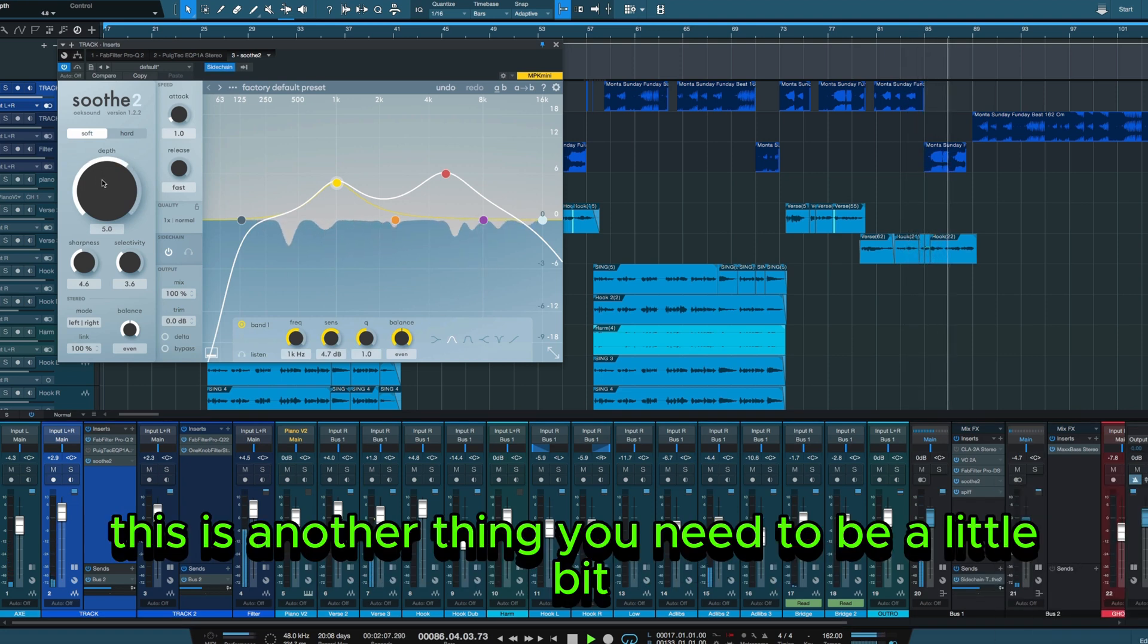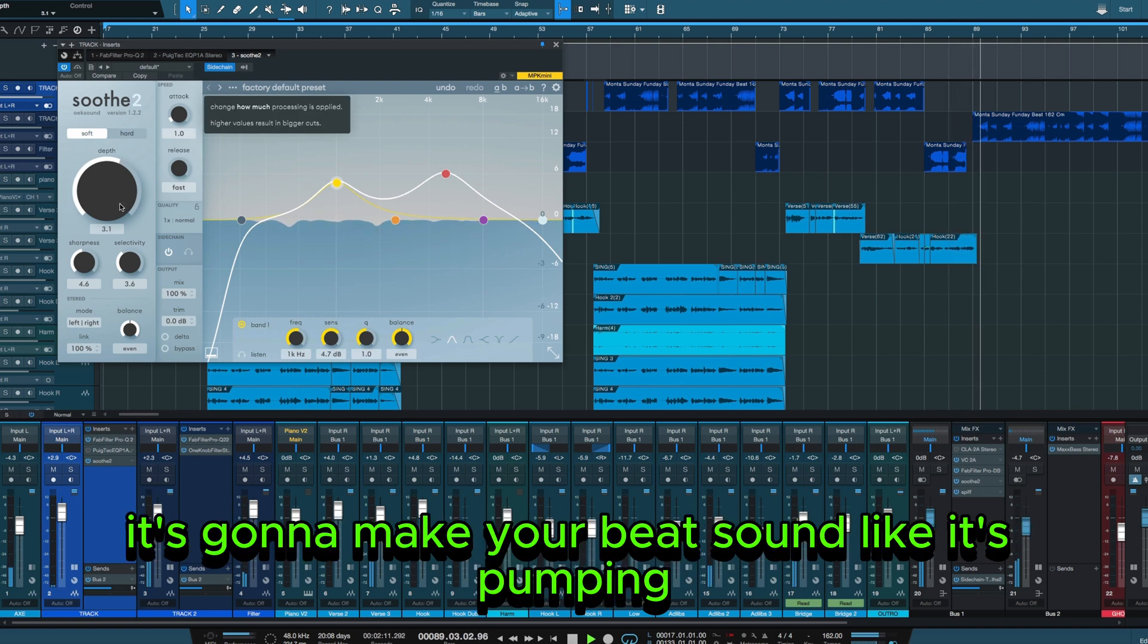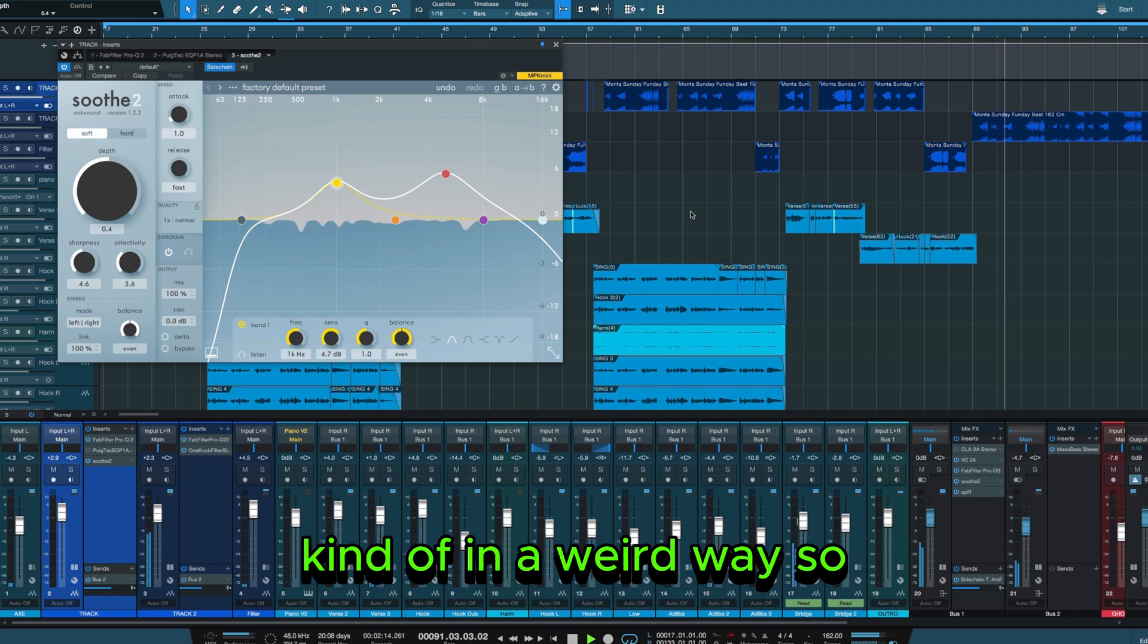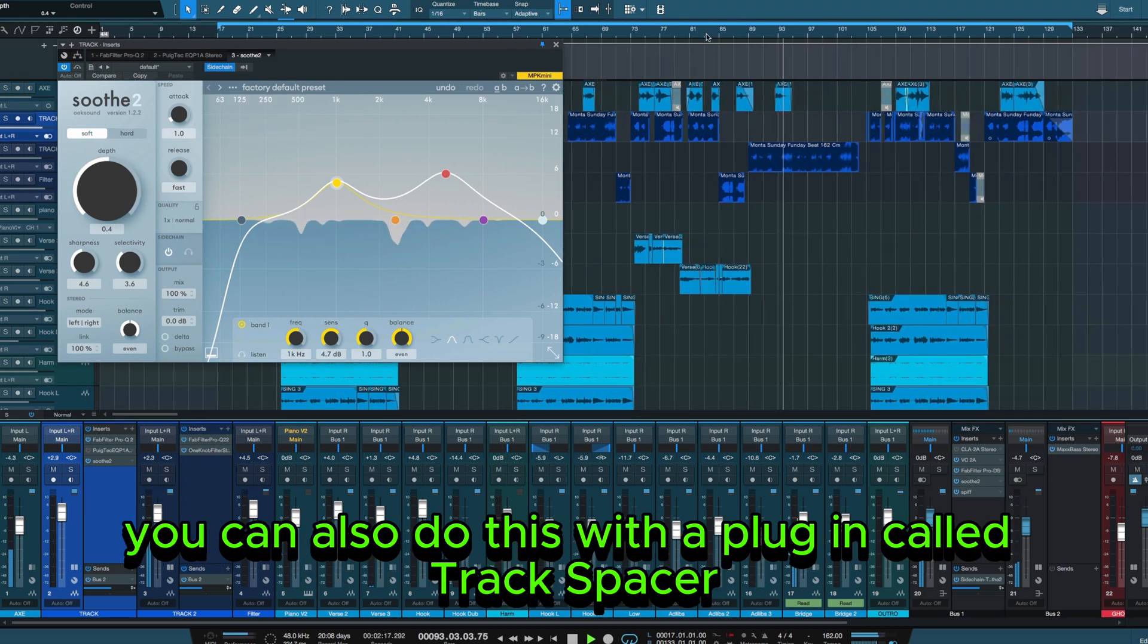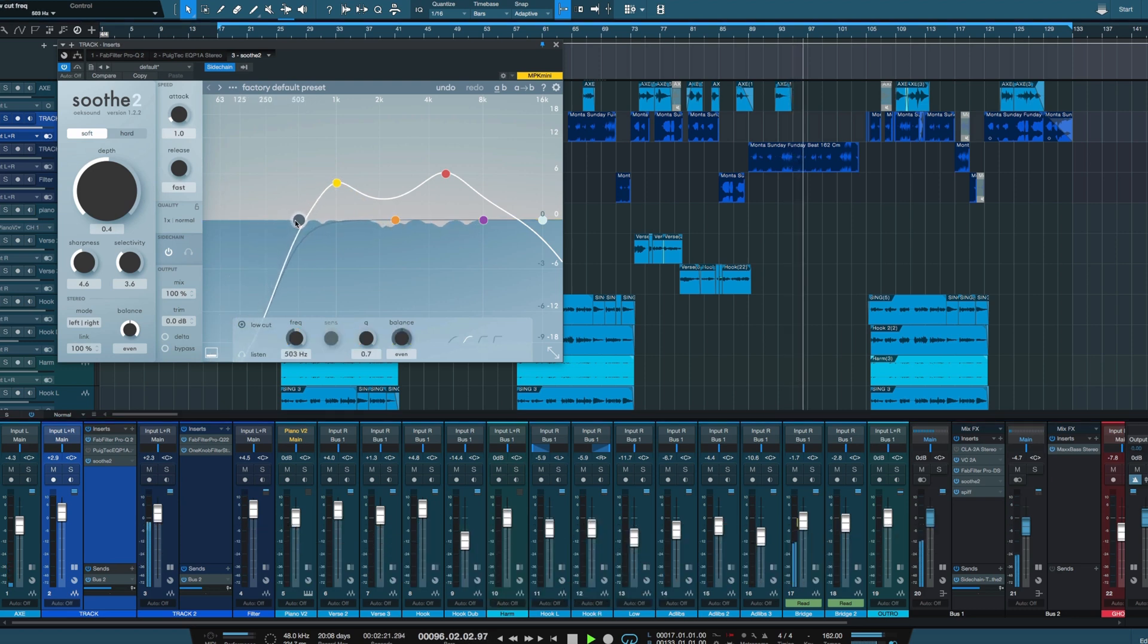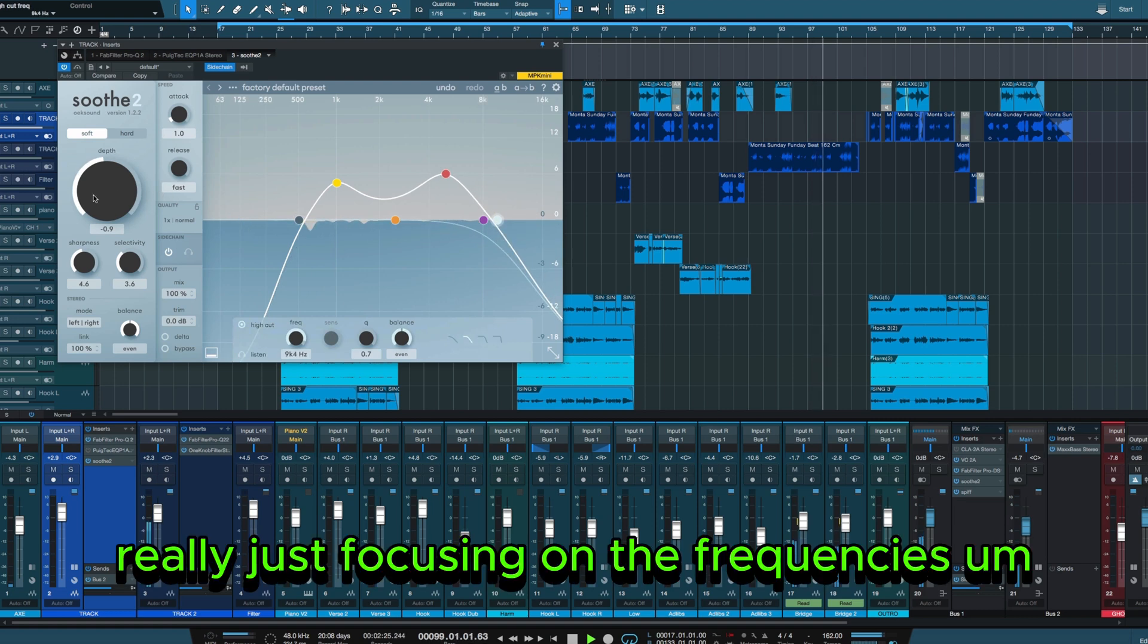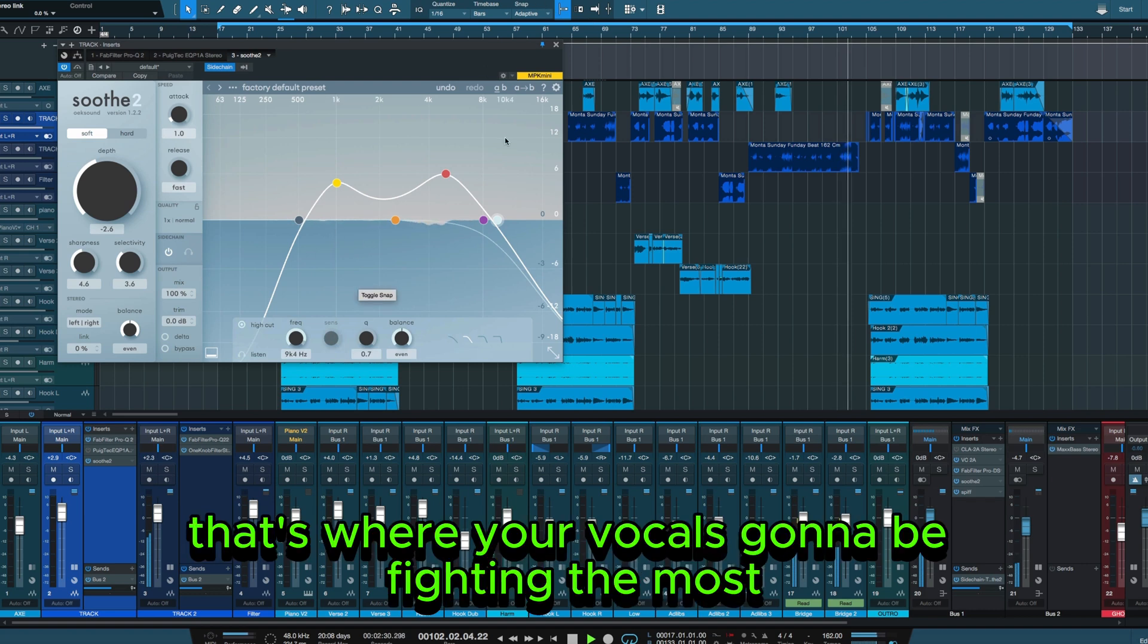This is another thing you need to be a little bit subtle with. If you go too far it's going to make your beat sound like it's pumping kind of in a weird way. So you can also do this with a plugin called Trackspacer, also does a pretty good job really just focusing on the frequencies in the mids. That's where your vocal is going to be fighting the most.